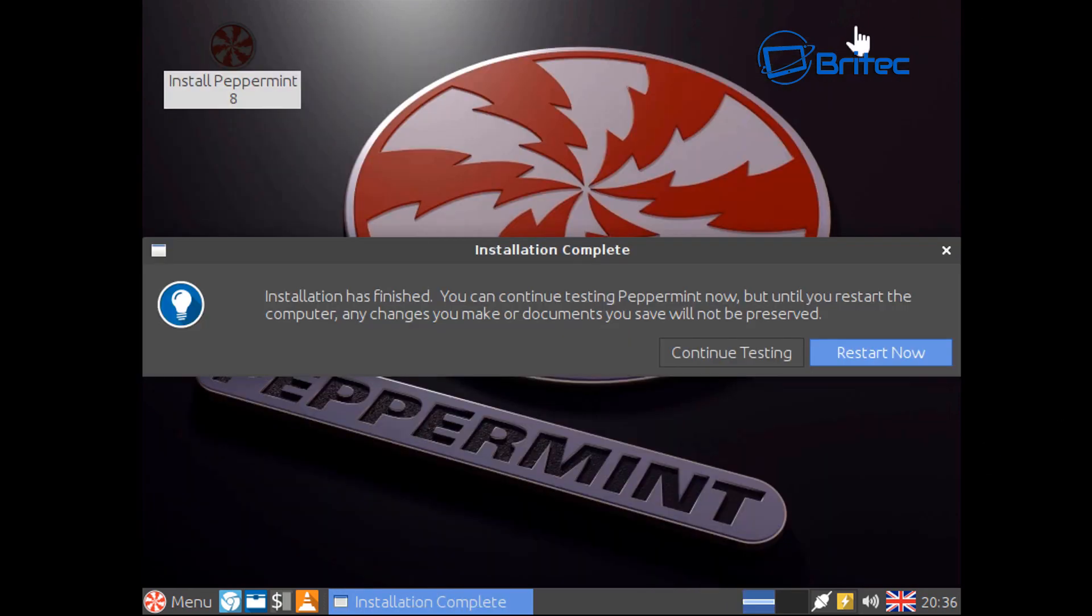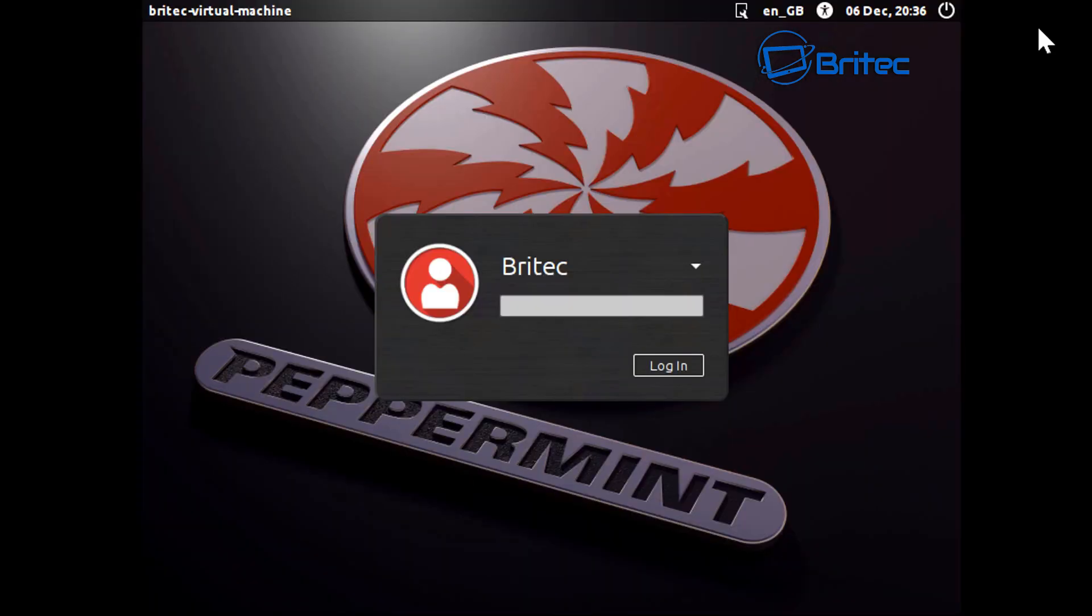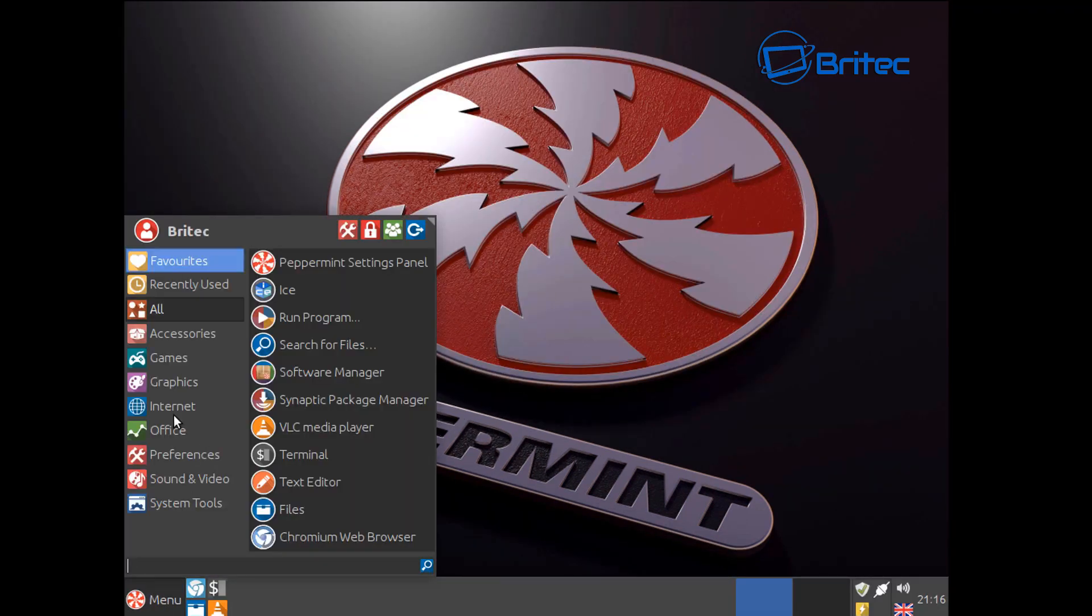Okay so that's the installation now complete. We're just going to restart now. So we need to do now is login to our account. Okay so this is the installation complete.